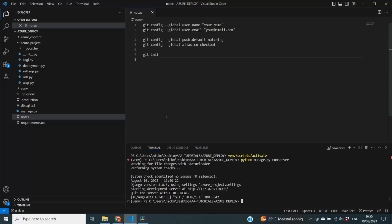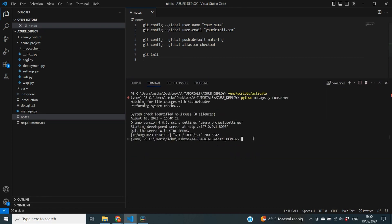Let's start by initializing Git inside of our project. For simplicity, I've added all of the commands we need in a notes file inside our project — I'm going to delete that after. The first thing we need to do is configure our username. So I'm going to enter in my terminal: git config global user.name, and then my name.